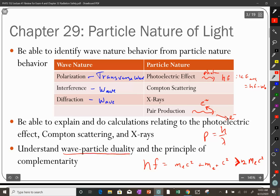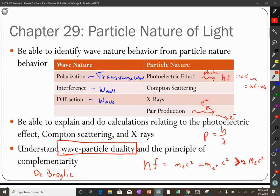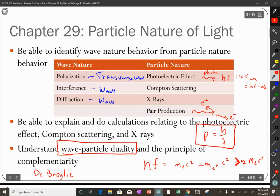And then we have wave-particle duality — light is both a wave and a particle. De Broglie said that if light can have wave-particle duality, then so should everything else. All particles should have a relationship between momentum and wavelength the same as for light. We can define a wavelength for an electron with a specific momentum. We usually don't use this for anything more massive than an electron because the wavelengths get so short the wave nature is nearly impossible to observe.